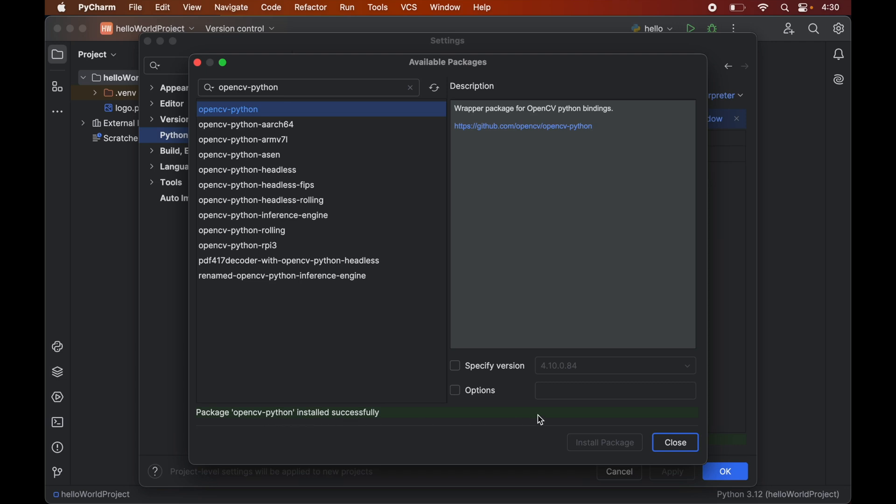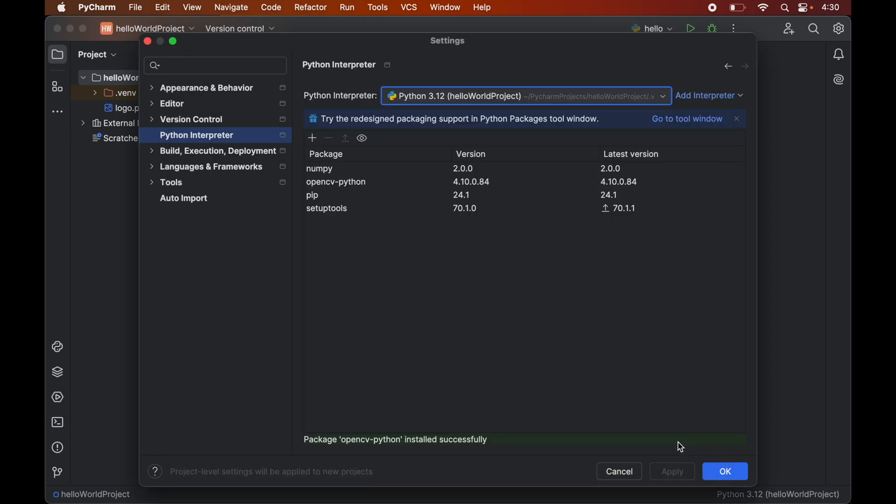Now we can close this window from here. And here we will see this opencv package along with the numpy package. Because opencv is dependent on numpy. So numpy also got installed automatically along with the opencv. Now we will click on this ok.